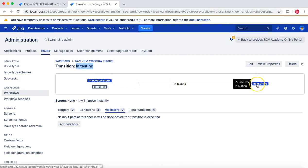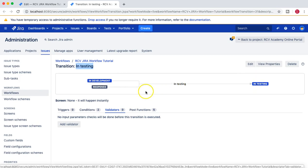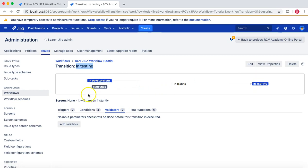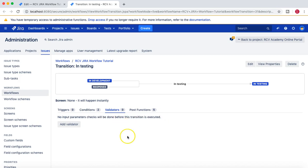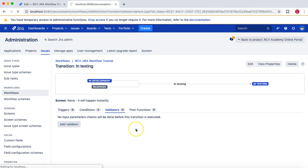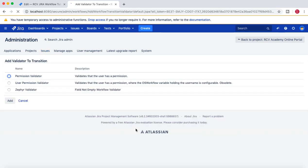At the moment, no input parameter checks will be done before this transition is executed. Validators basically, if you click on Add Validator, will take you to the different validator section.